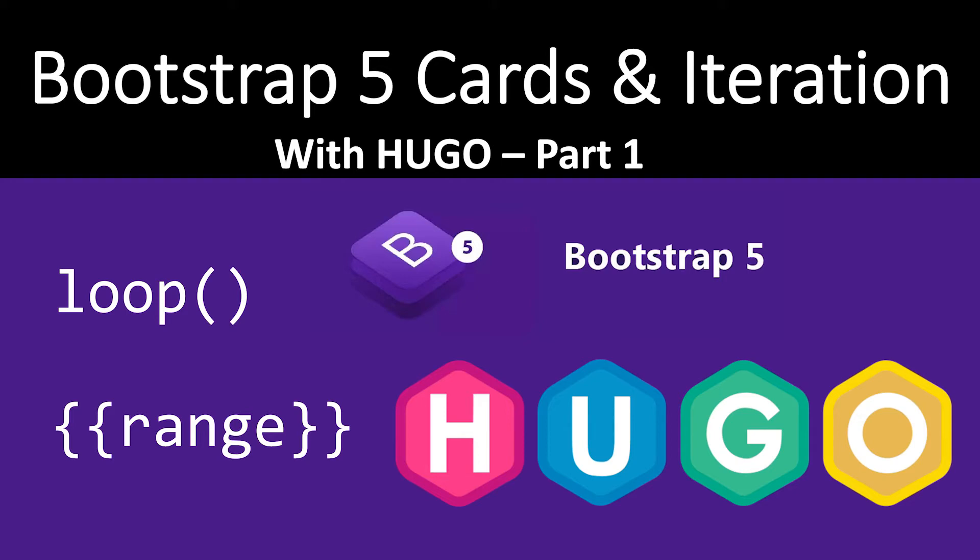Welcome back to the channel. In today's video, we're looking at how to create Bootstrap 5 cards and iterate over data using Hugo.